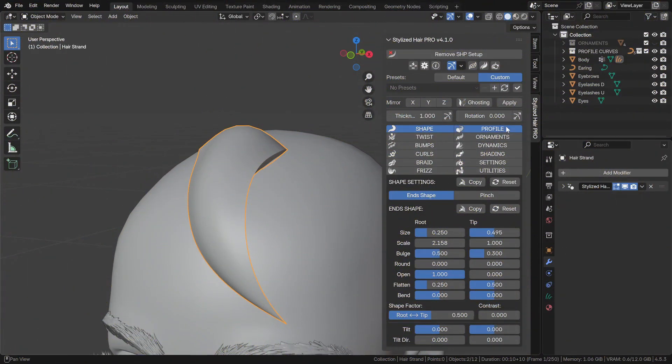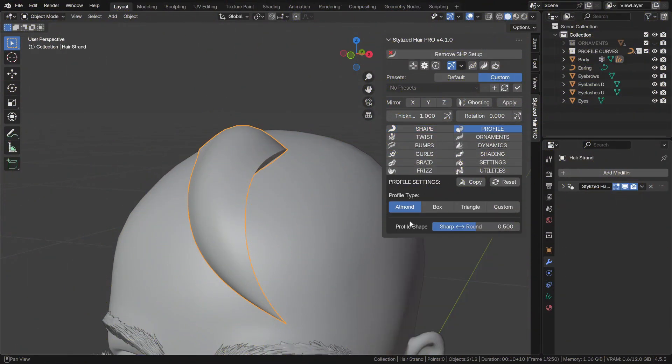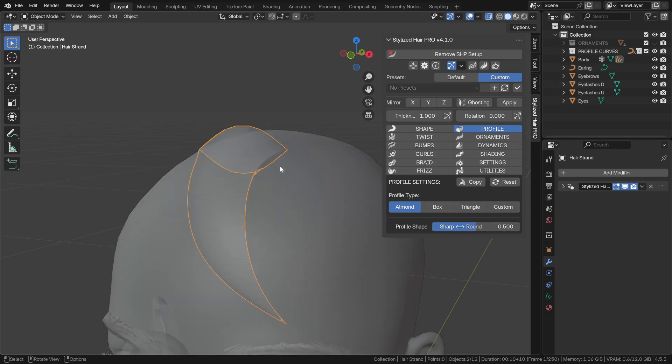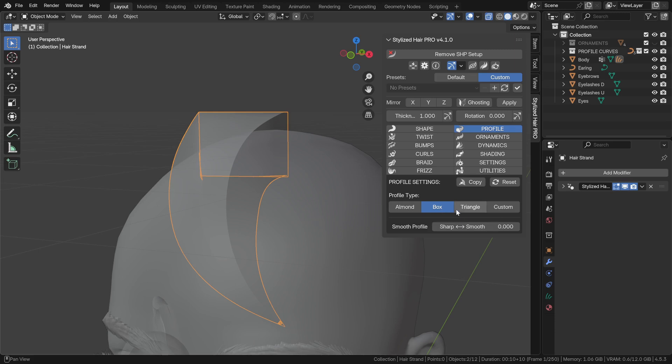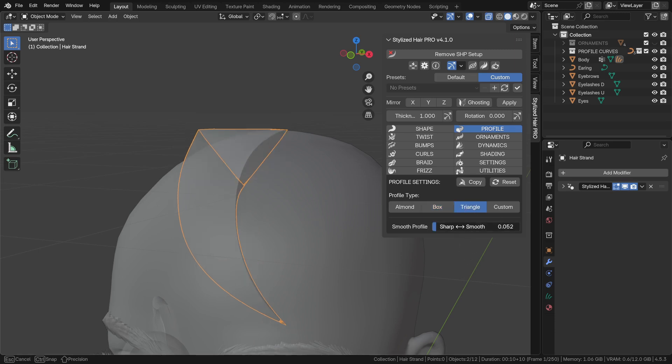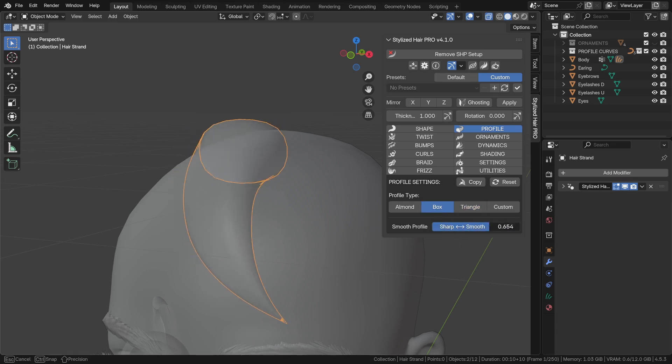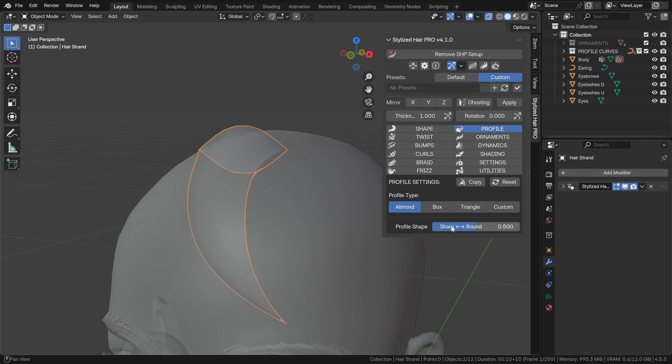The hair profile has been simplified. You can now pick from three built-in shapes: almond, box, and triangle, with simple control over their shape.